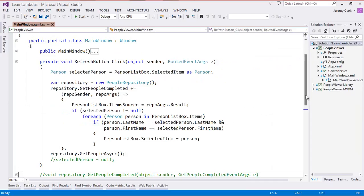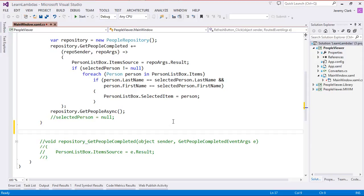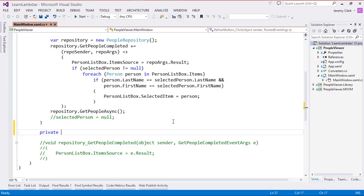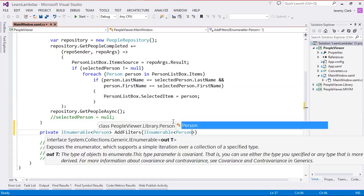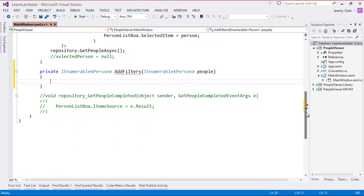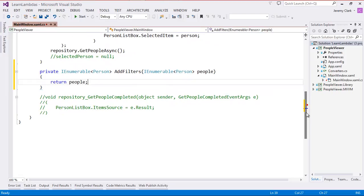Now I'm going to create a new method that will apply the filters. Since Where takes an IEnumerable and returns an IEnumerable, we can create a method that does that as well. So we'll create a private method that returns an IEnumerable<Person> and we'll call this AddFilters. This will take an IEnumerable<Person> as a parameter and we'll call it 'people.' We do have to return something if no filters are applied, so I'll create a default case where we return the people object.